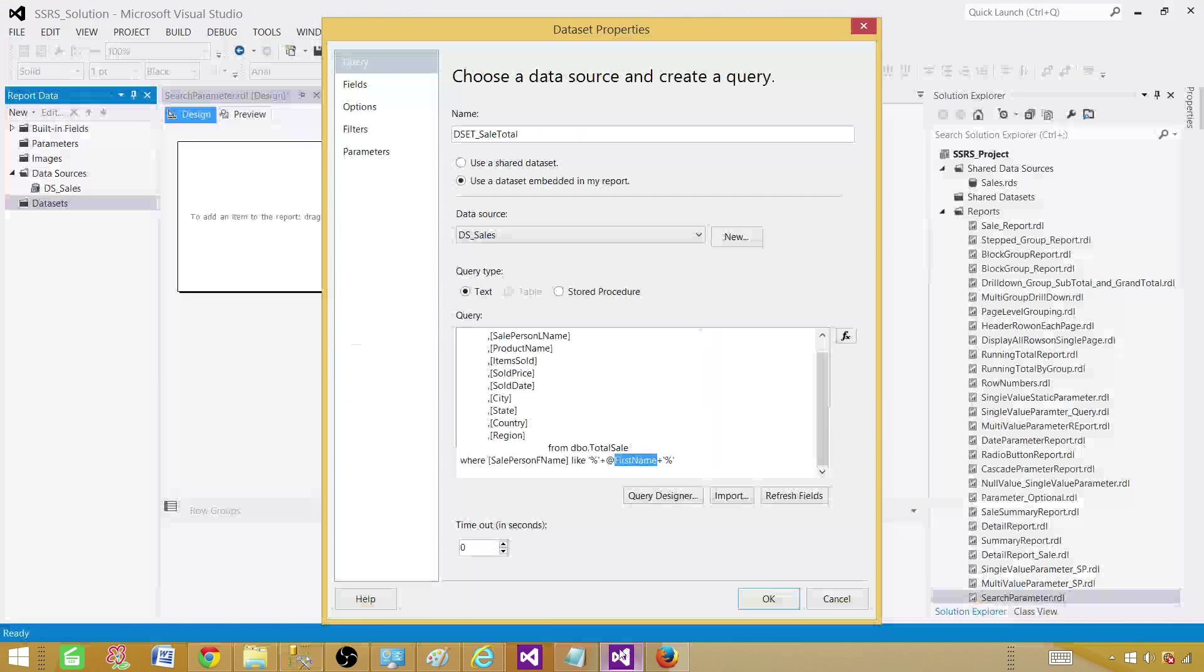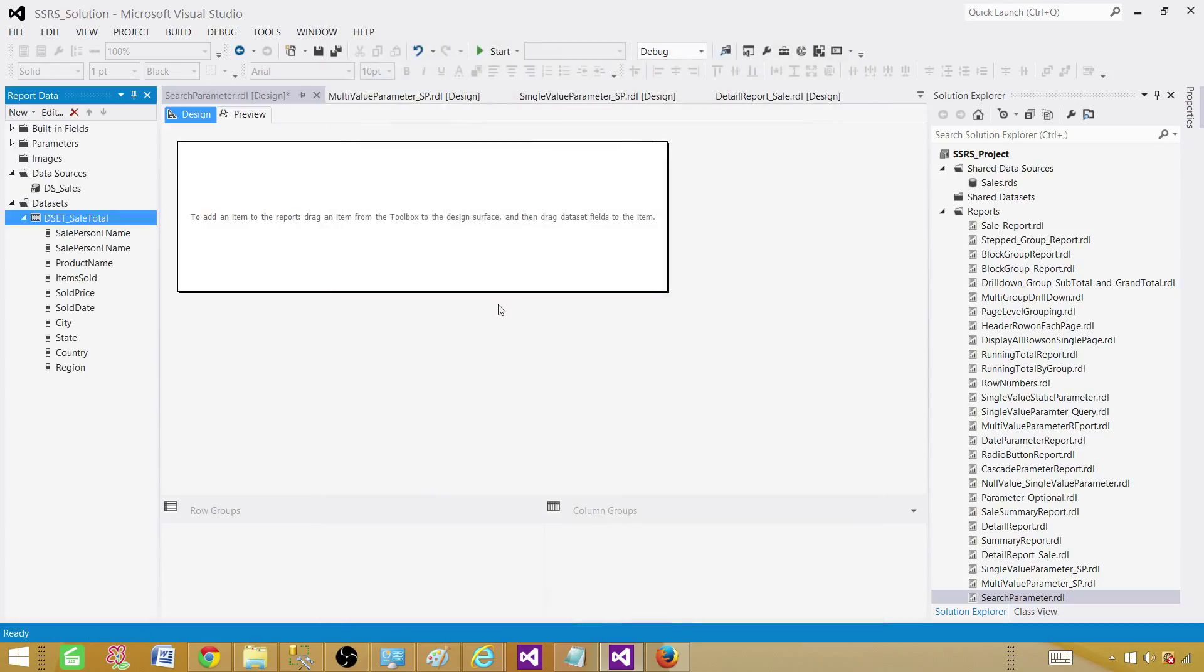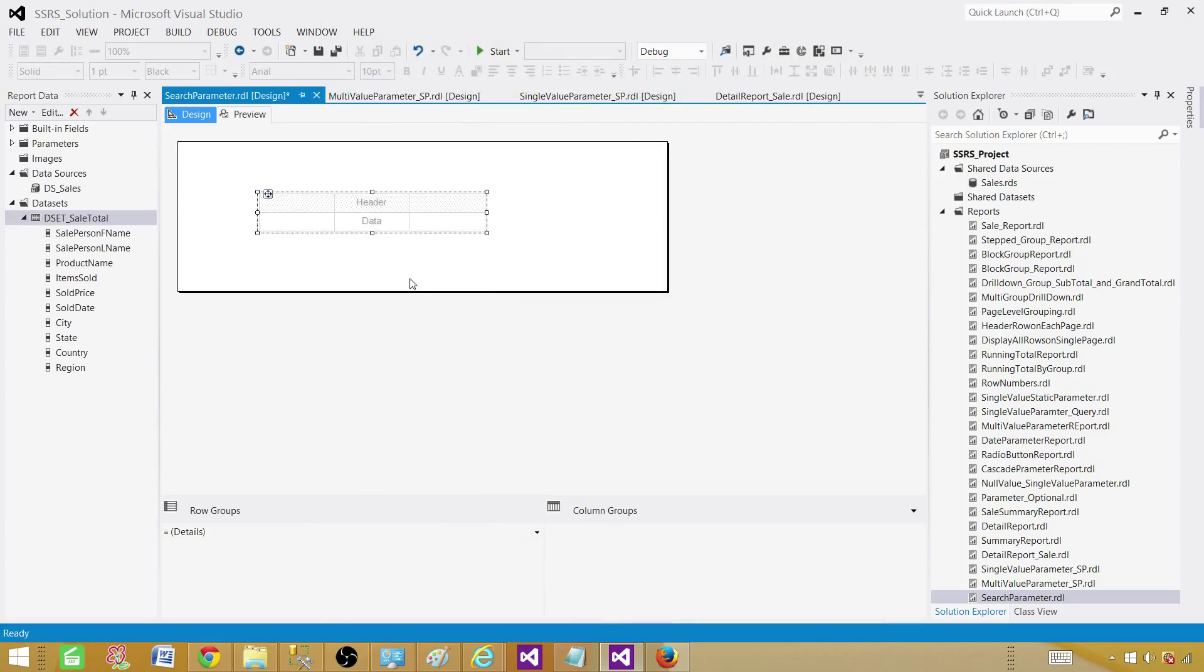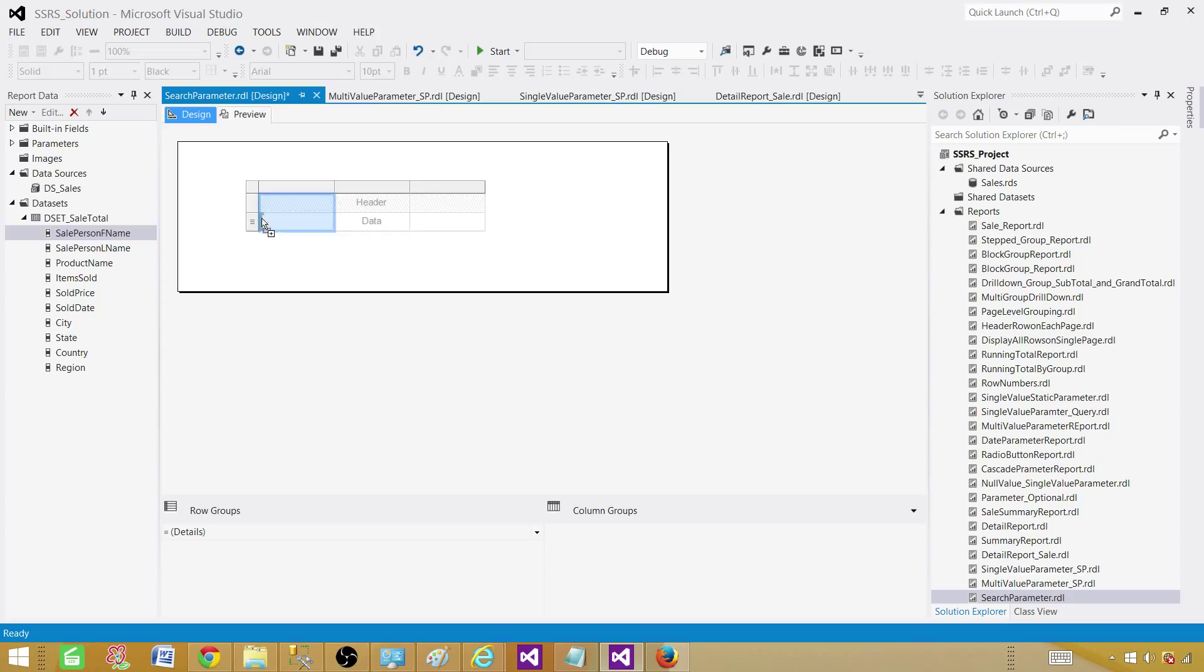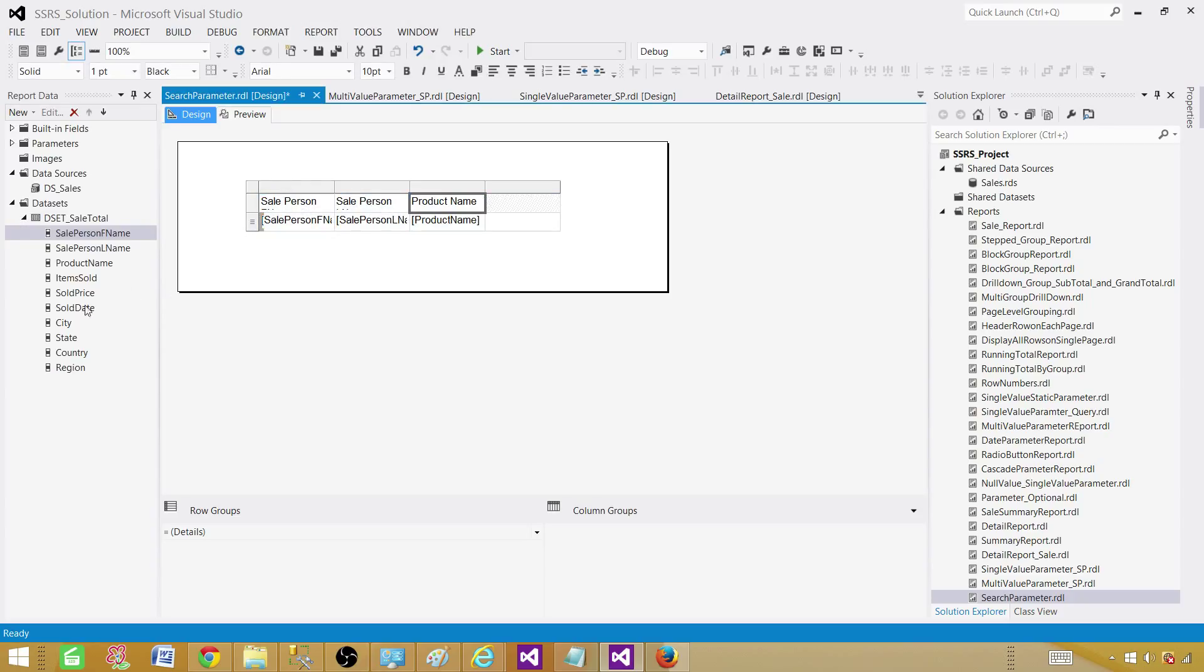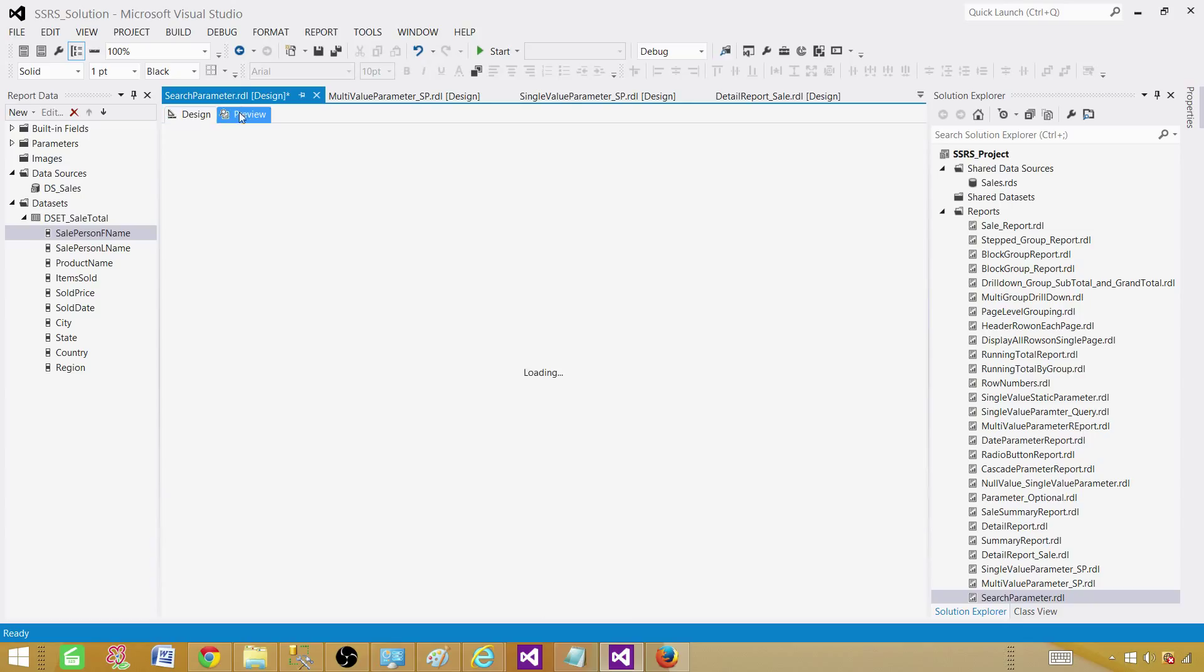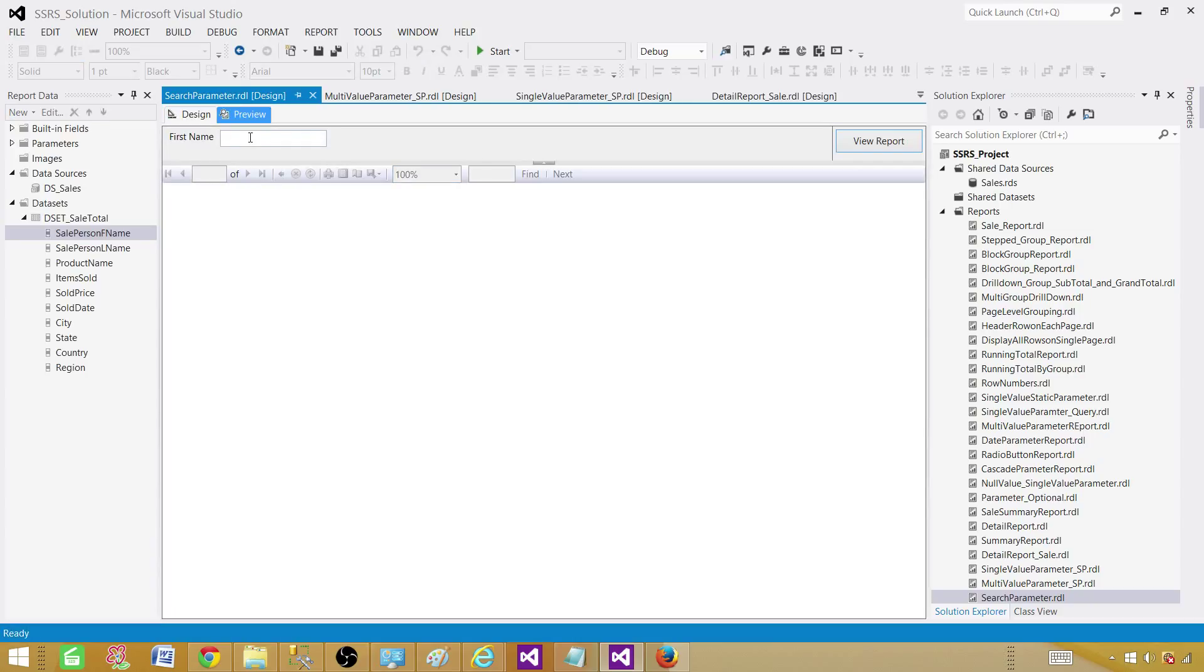You can put anything between these two and this will be exactly working like this. That's why I'm just adding these percentage signs on both sides. Now we are good. Hit okay. Let's go and insert a table and bring the first name, last name and product name and region.